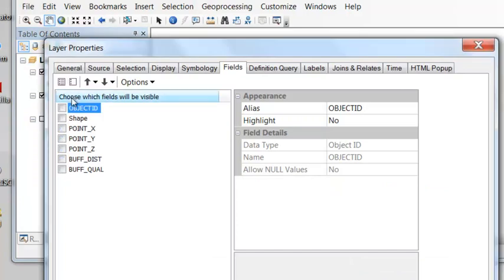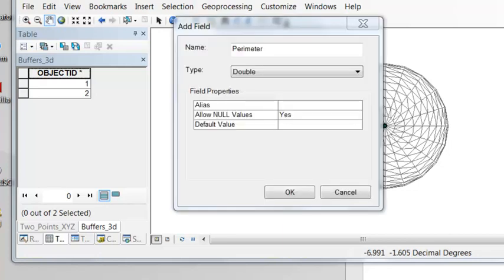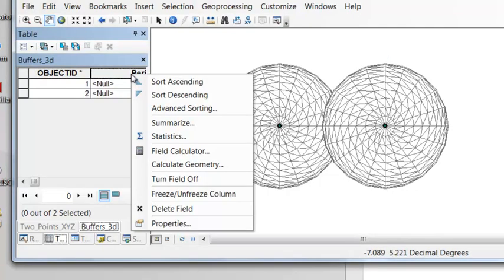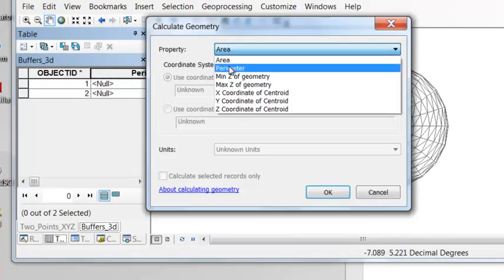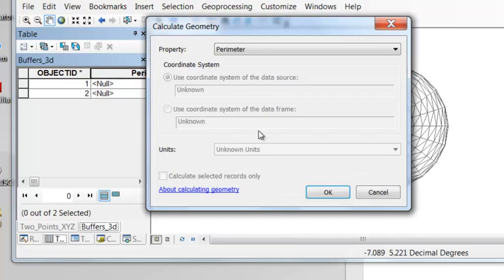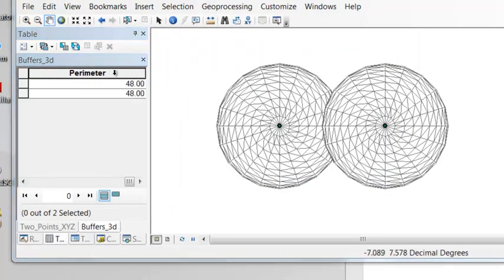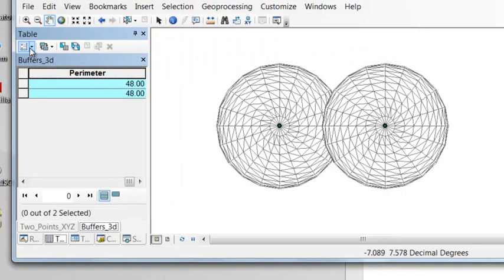Let's turn all the fields invisible except for the object ID. And then we'll add a field for what is the perimeter in two dimensions and what is the area in two dimensions of our buffer.